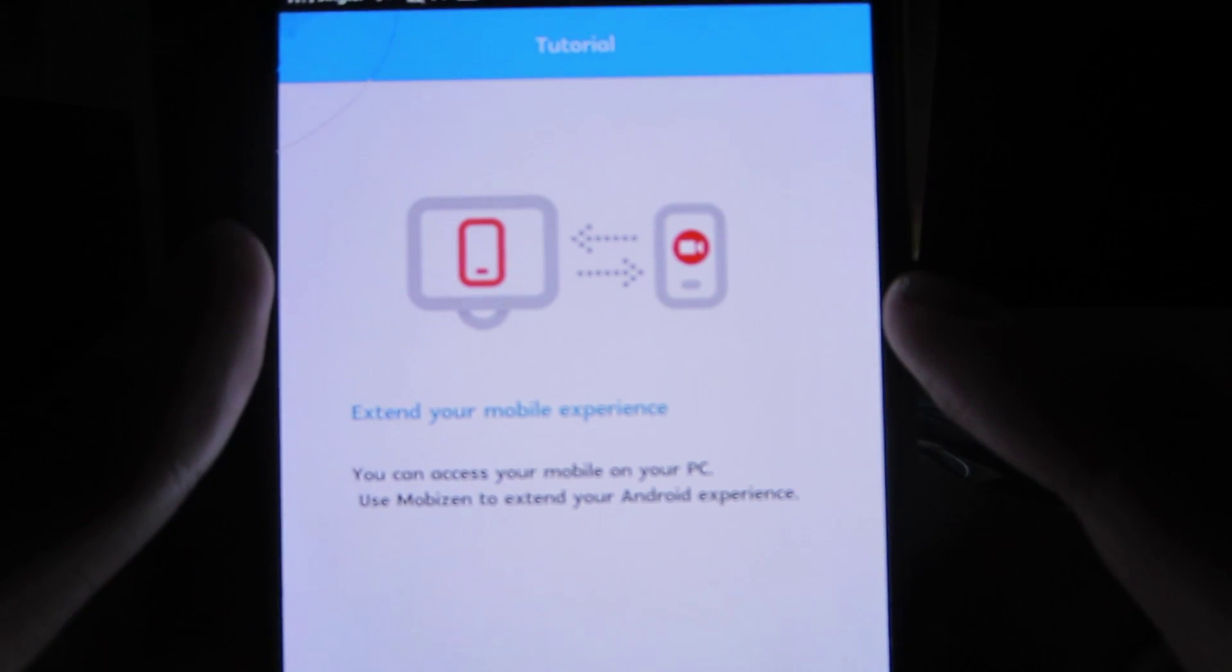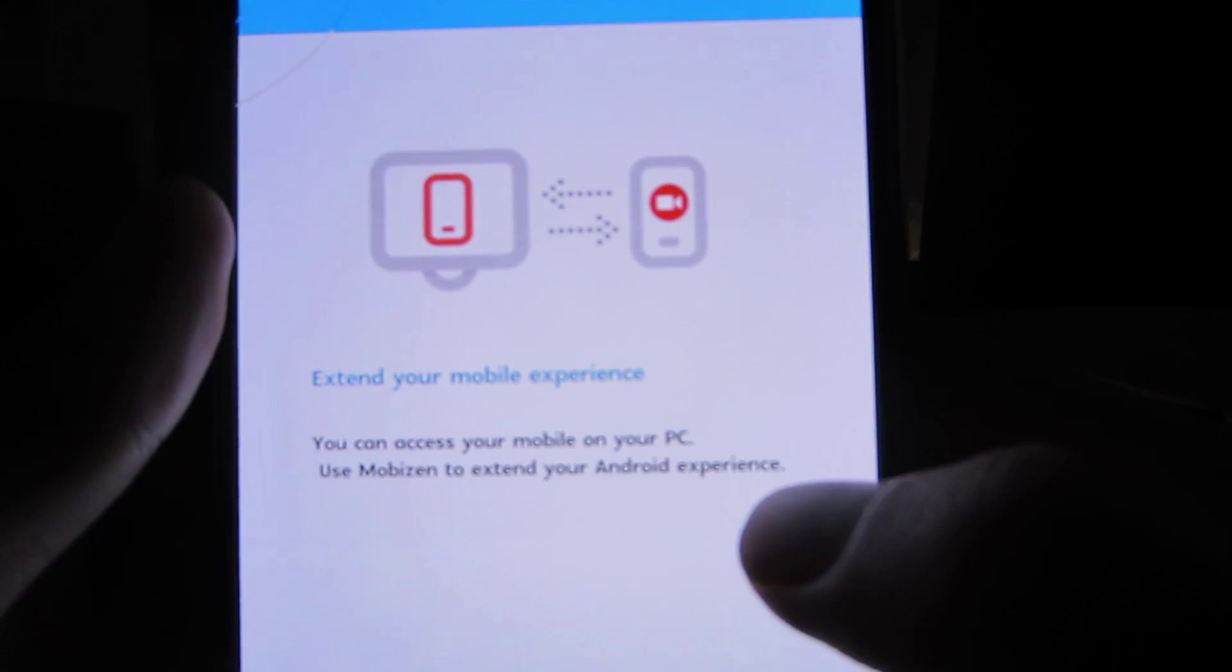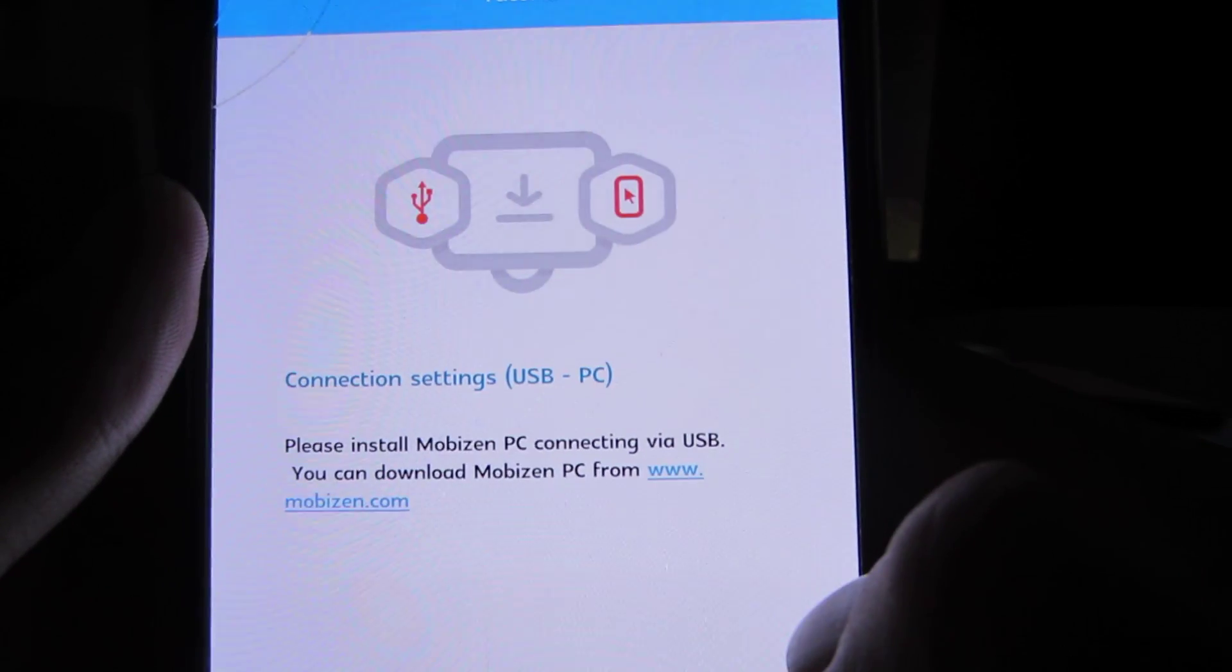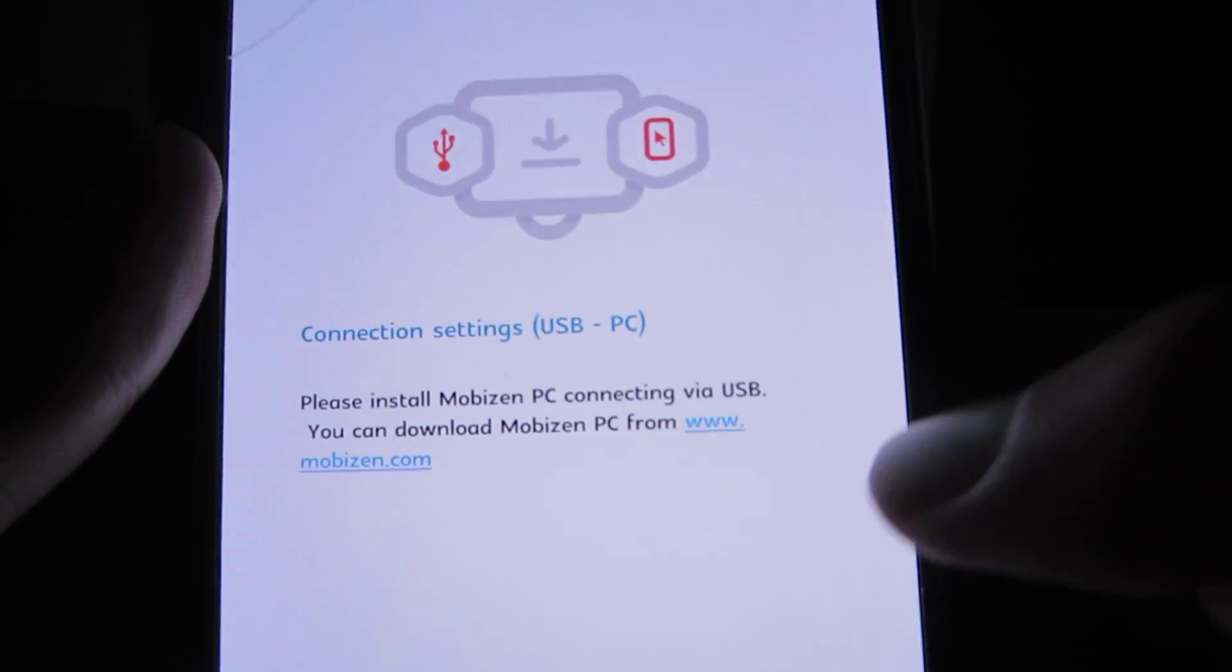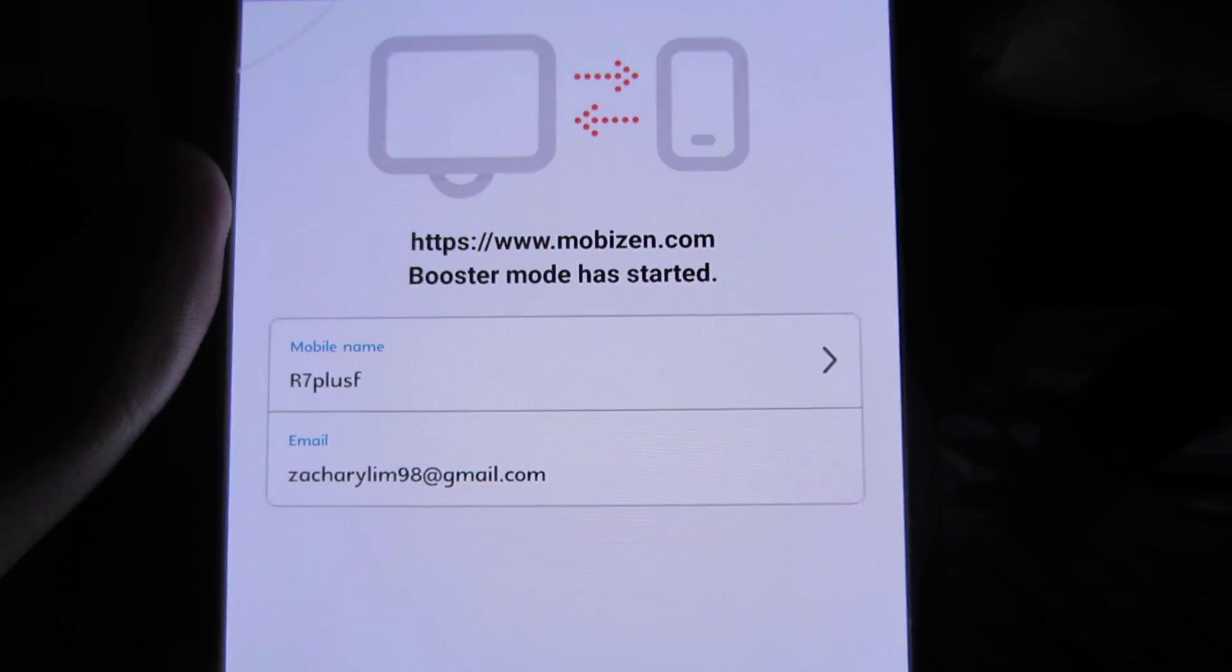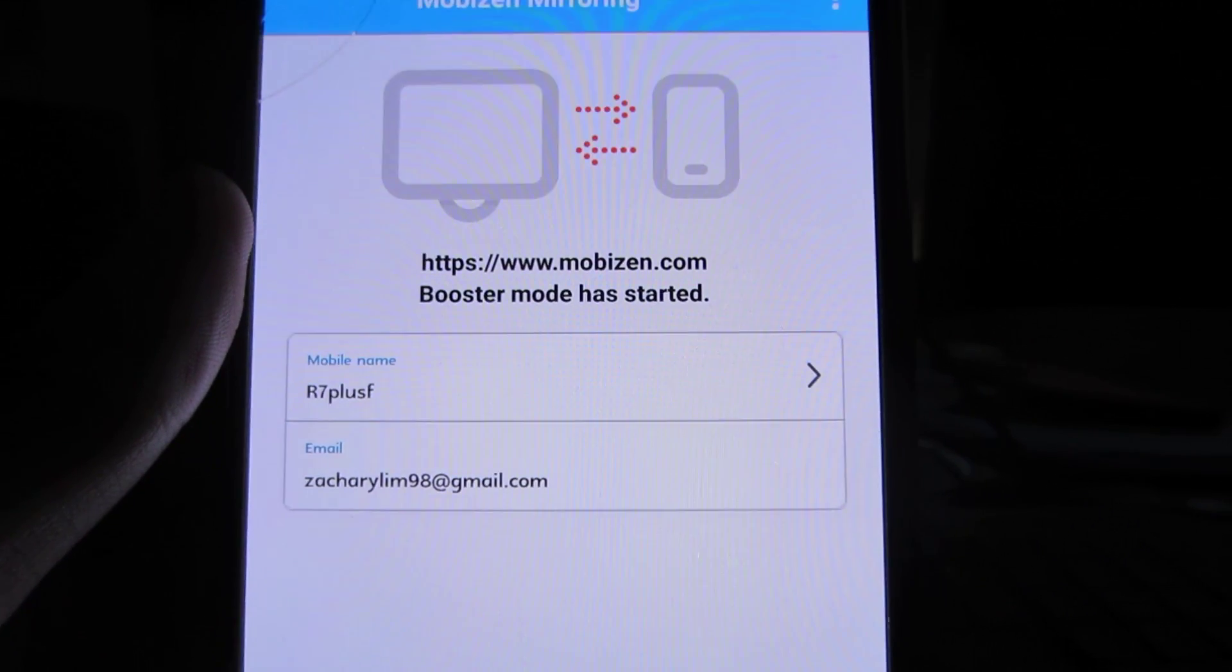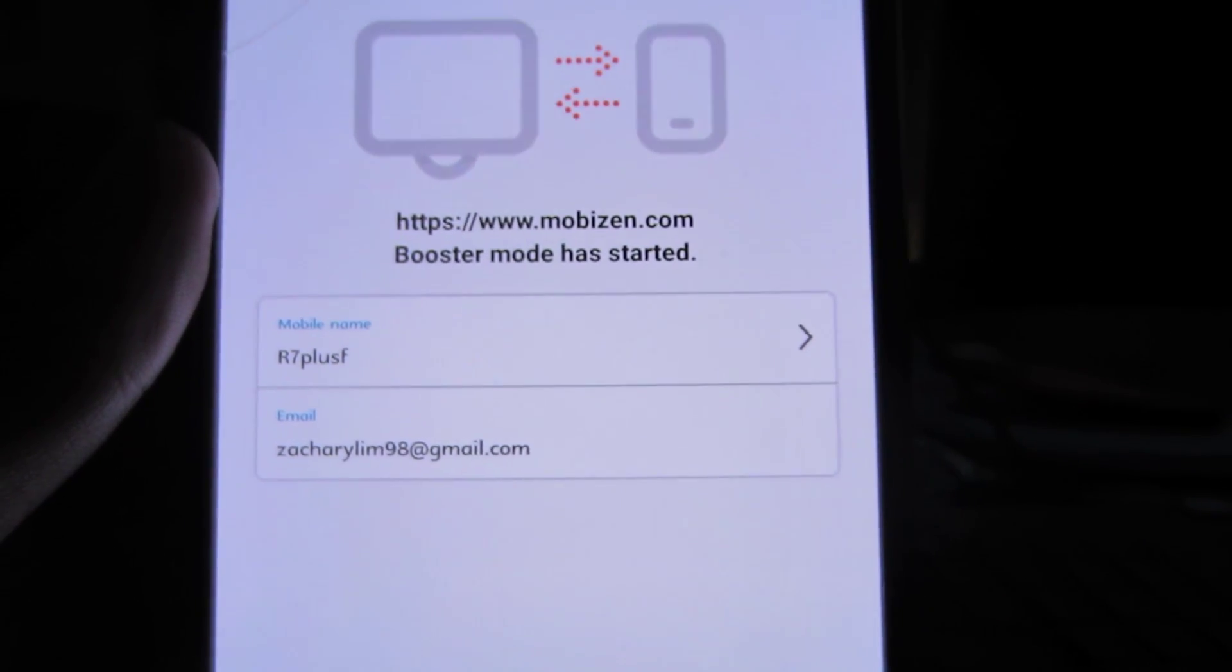...it will bring you to the tutorial. This tutorial teaches you how to connect using USB and so forth. I'll show this in a separate video when I demonstrate phone recording, but for now, what we want is wireless connection. Now that this has been started, we'll go back to our computer.